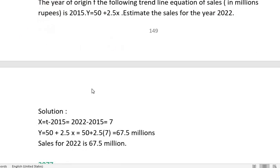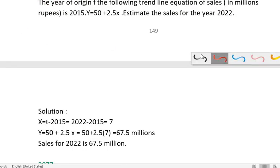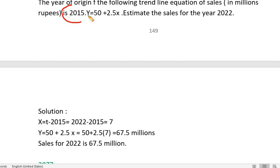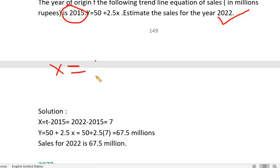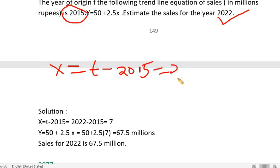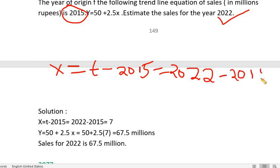The origin is 2015, and we need to estimate for 2022. The formula is x equals t minus the year of origin. So x equals 2022 minus 2015, and this difference is 7.